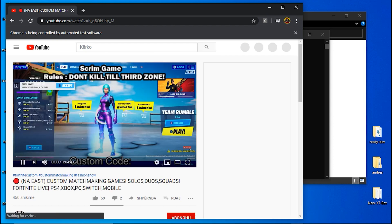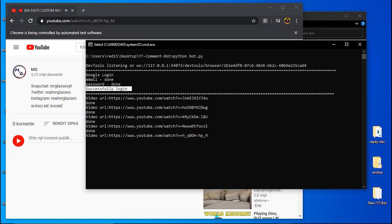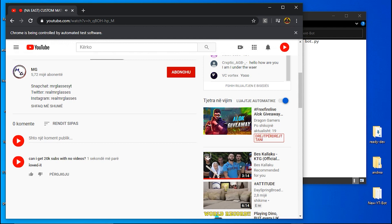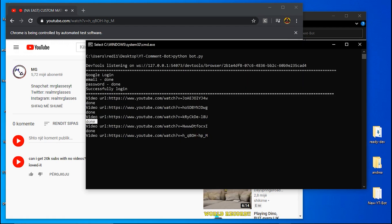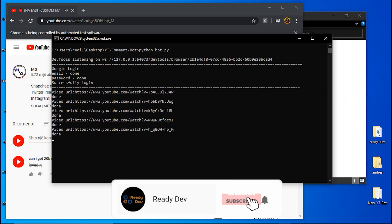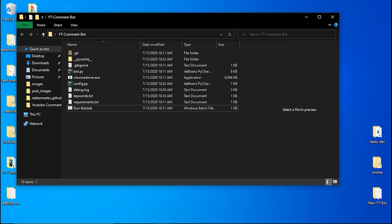If you look at the terminal or command line, you can see messages: 'Google login email done', 'password done', 'successfully logged in'. After login it searches and shows all video URLs. If you see 'done' next to a URL, the bot has commented on it. If you see 'skipped', that means the video is a live stream or has comments disabled, so the bot won't comment on it. I'll stop it now by typing Ctrl+C and pressing Y then Enter.